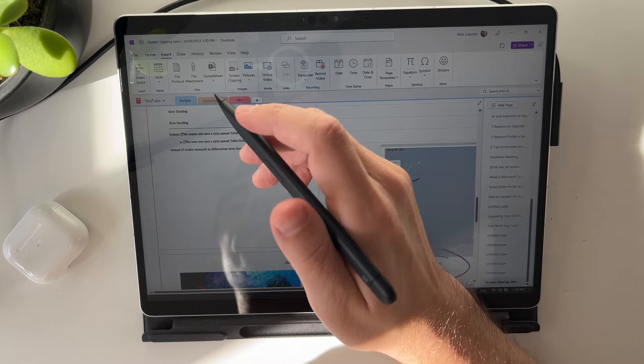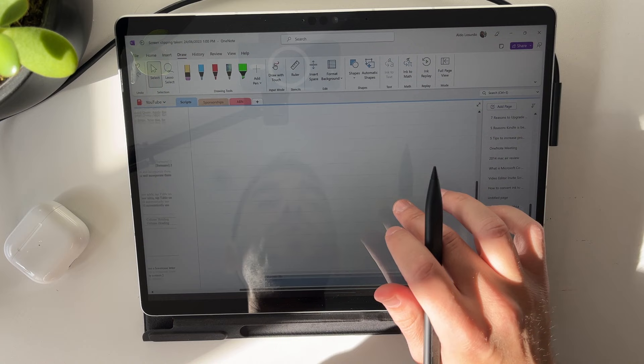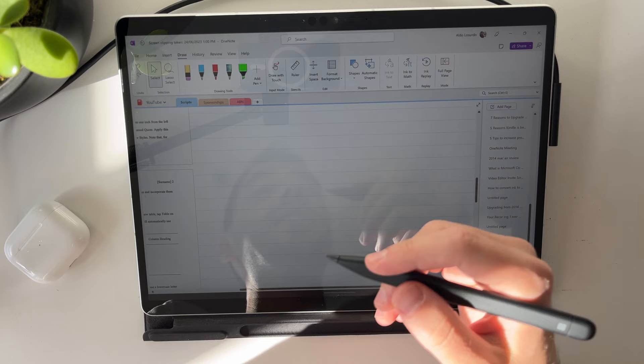In the Draw tab, you can go ahead and make all these annotations and changes. One really cool feature as well in the Draw tab is this option of Ink to Math. I'm not sure how many people use this tool. I don't use it all that much. But if you are studying mathematics, it is amazing.